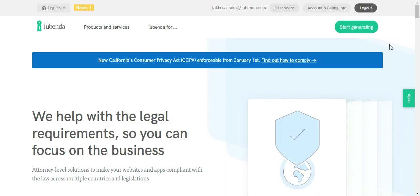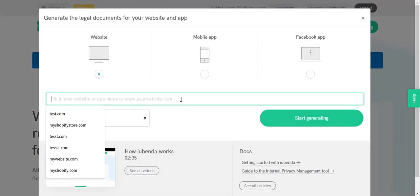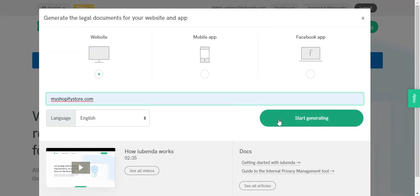So we're already on iUBenda's homepage, just click on start generating button, enter your Shopify store name, and click on start generating.